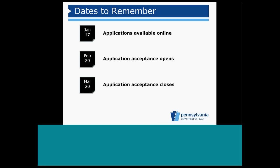On February 20th, the Department of Health will begin accepting applications. We'll talk about the format and how they'll be tracked in a moment. On March 20th, the application period will close. The application review process will begin after March 20th.